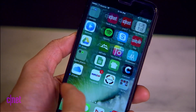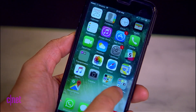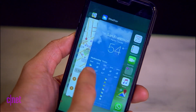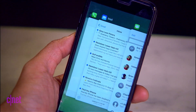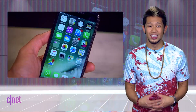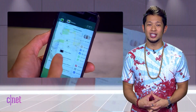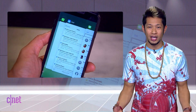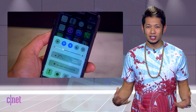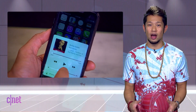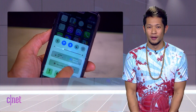iOS 10.3 beta has been updated using Apple's new file system — a modern file system optimized for flash and solid state drive storage, featuring stronger encryption, space sharing, and more. It replaces the over two-decades-old HFS Plus file system. This is only available for developers right now and will likely get a public beta release in the near future.